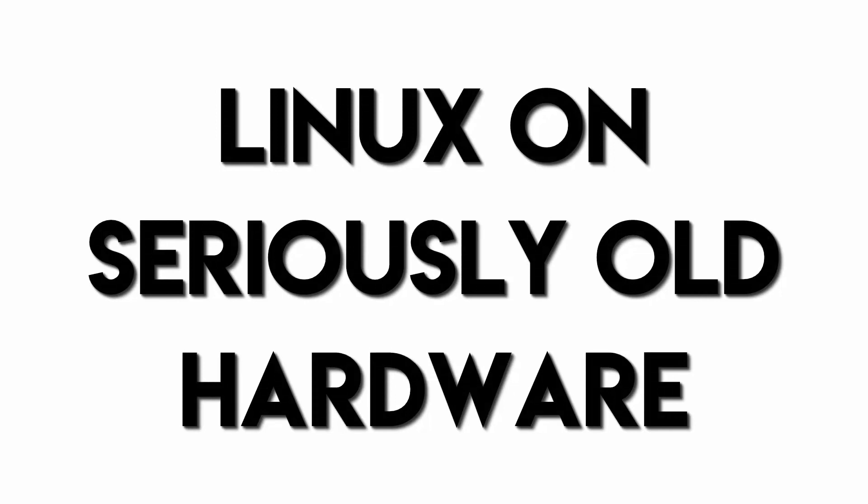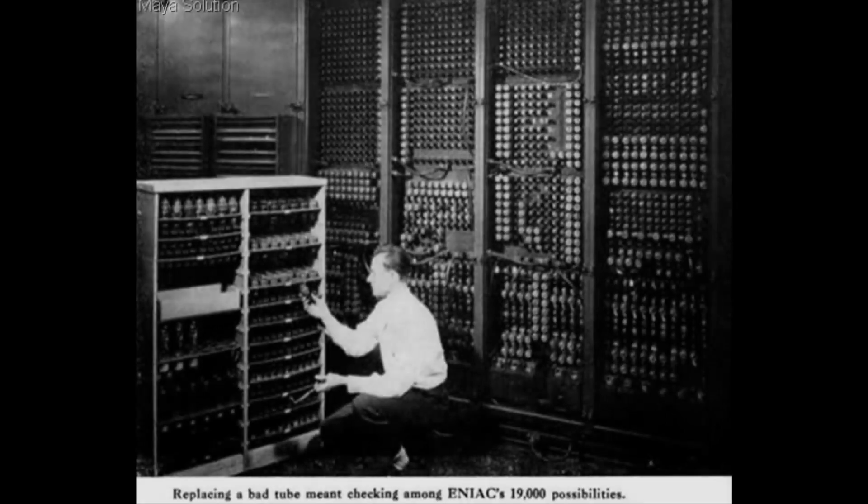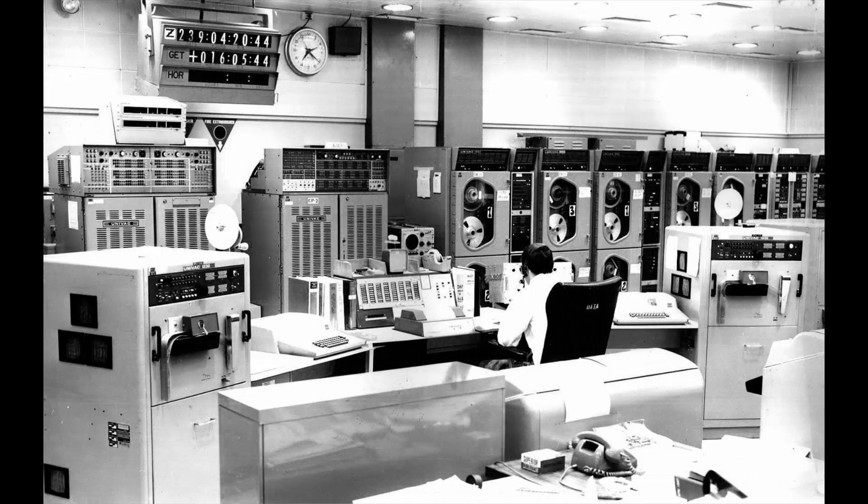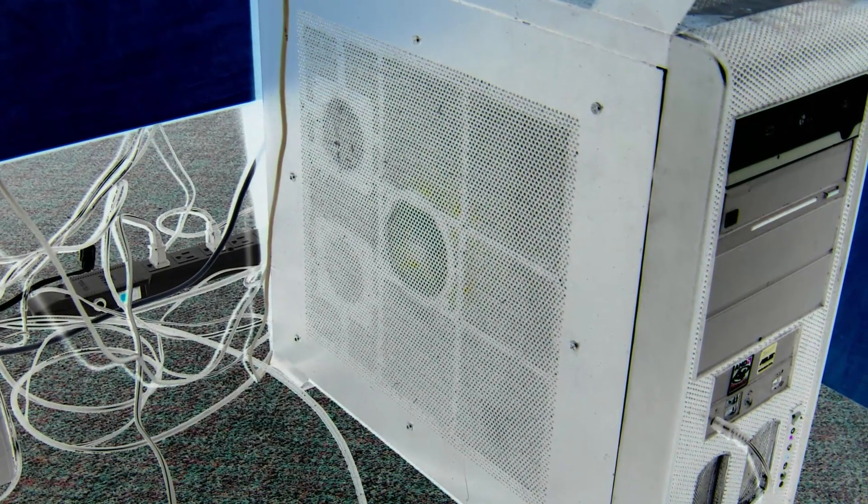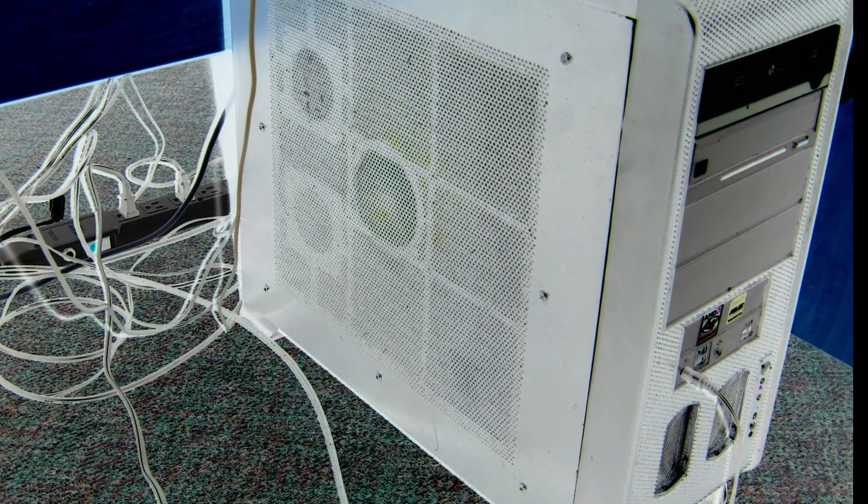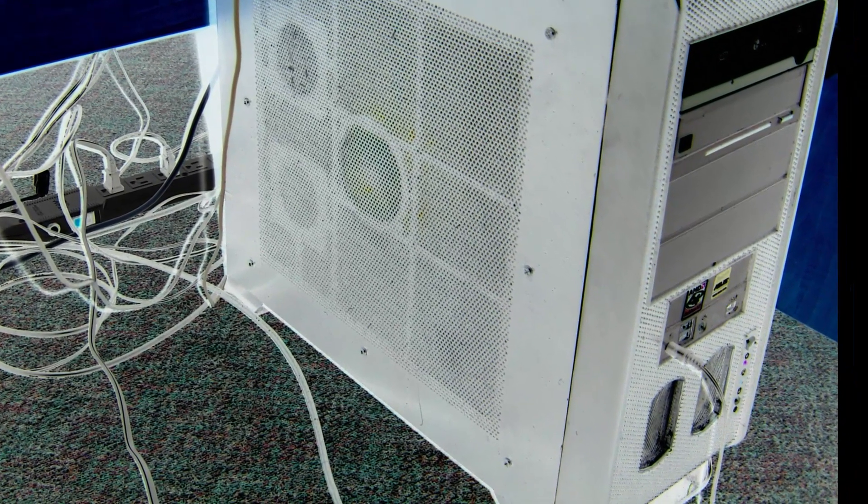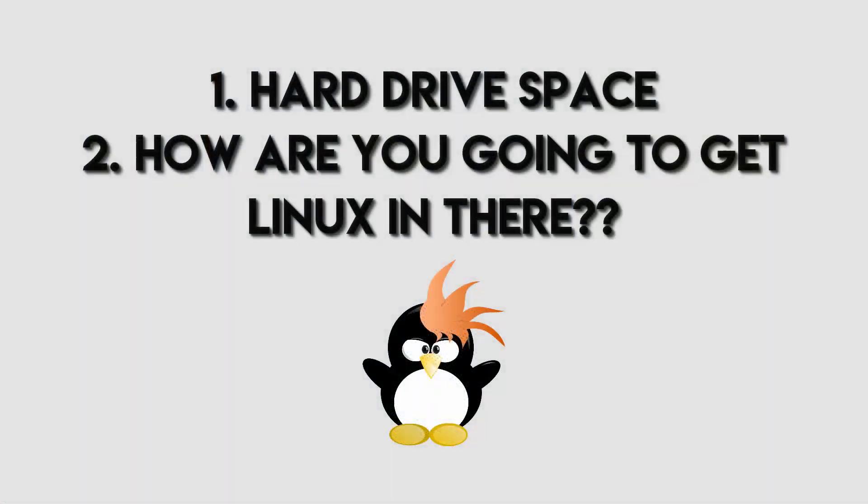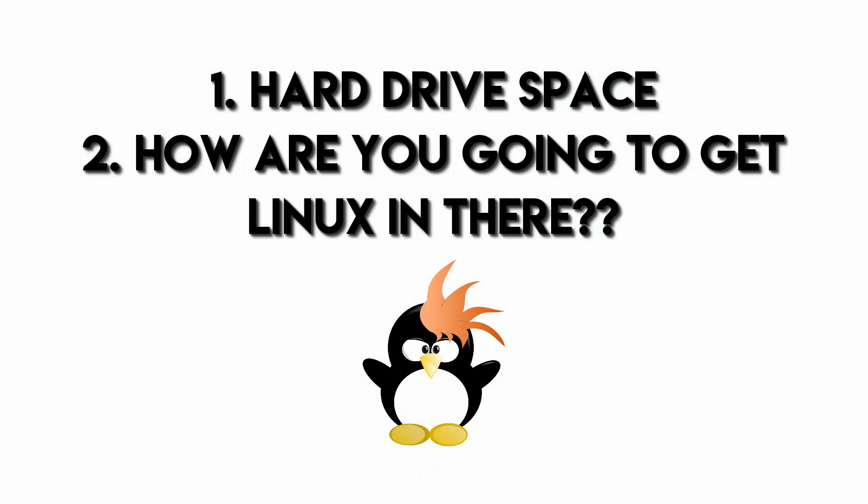First, let's get into the first part with Linux on seriously old hardware. One of the biggest considerations of installing Linux on seriously old hardware—and when I say seriously old, I mean a machine anywhere from three or four years old all the way to seven, eight, maybe even nine years old depending on what it's got.